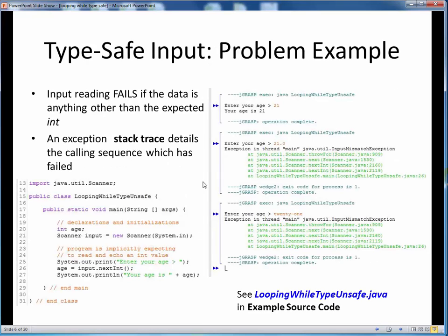Here's a simple example which demonstrates the problem. This small, simple program on the left is simply setting up a scanner object and using it to prompt the user for their age, read it in using nextInt, and then echo it back out. This program is assuming that the user will enter an int value, but doesn't really come out and say so in this prompt. As long as the user does enter some whole number, as we see in this first output on the right, everything is fine and the program works as expected.